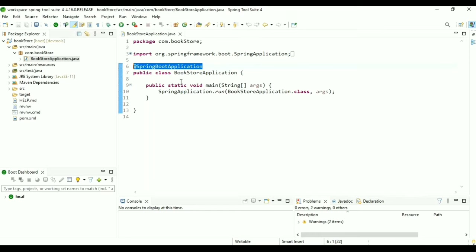We use the @GetMapping annotation to handle GET requests. Inside the parenthesis we provide the path — here I add a slash. We create a method public String home() which returns the string for our page, returning 'home'.